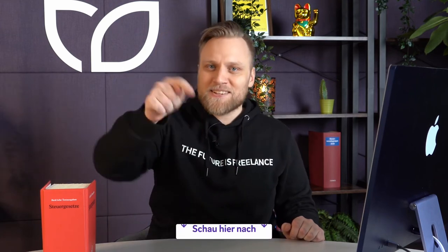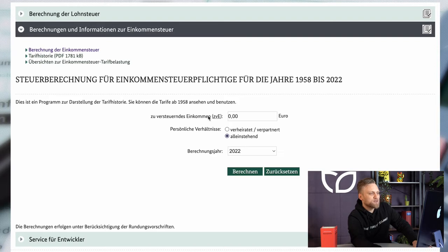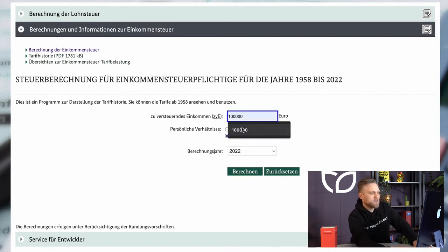With this taxable income, you can now look at tax tables. There are different tax tables for single or married people, and you can see how much tax you have to pay. These days the whole thing is more interactive — there's a tool on the website of the Ministry of Finance, linked below in the video description. Here you just enter your taxable income and the tool will tell you how much income tax you have to pay. Let me take you onto my screen. I'll enter a taxable income of 100,000 euros.